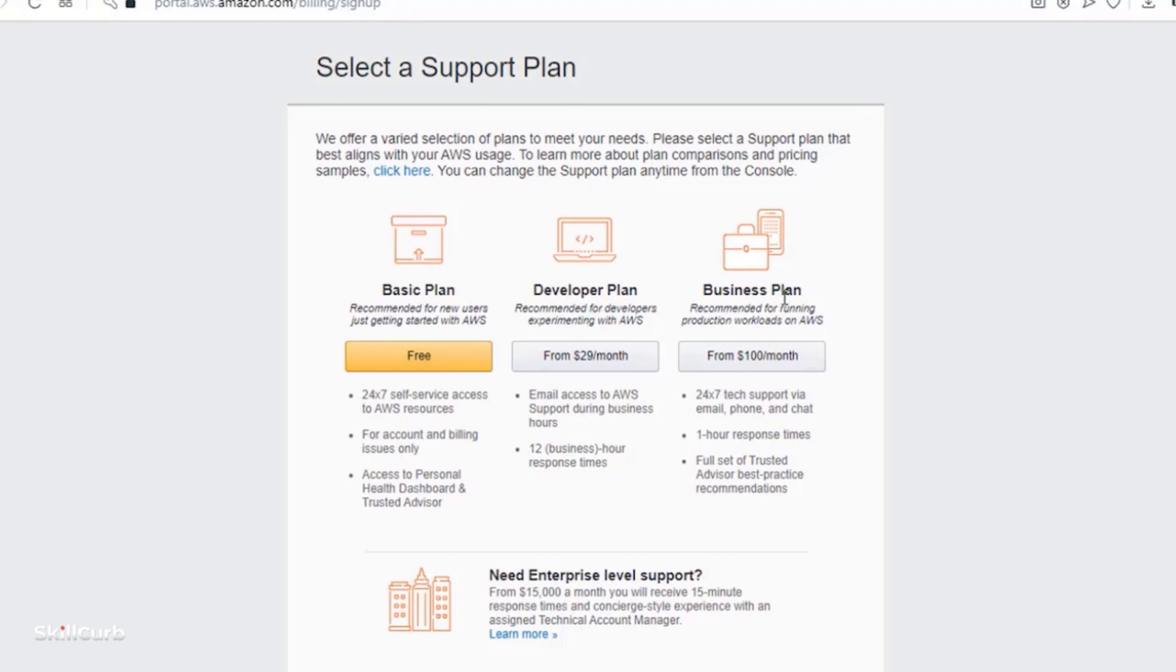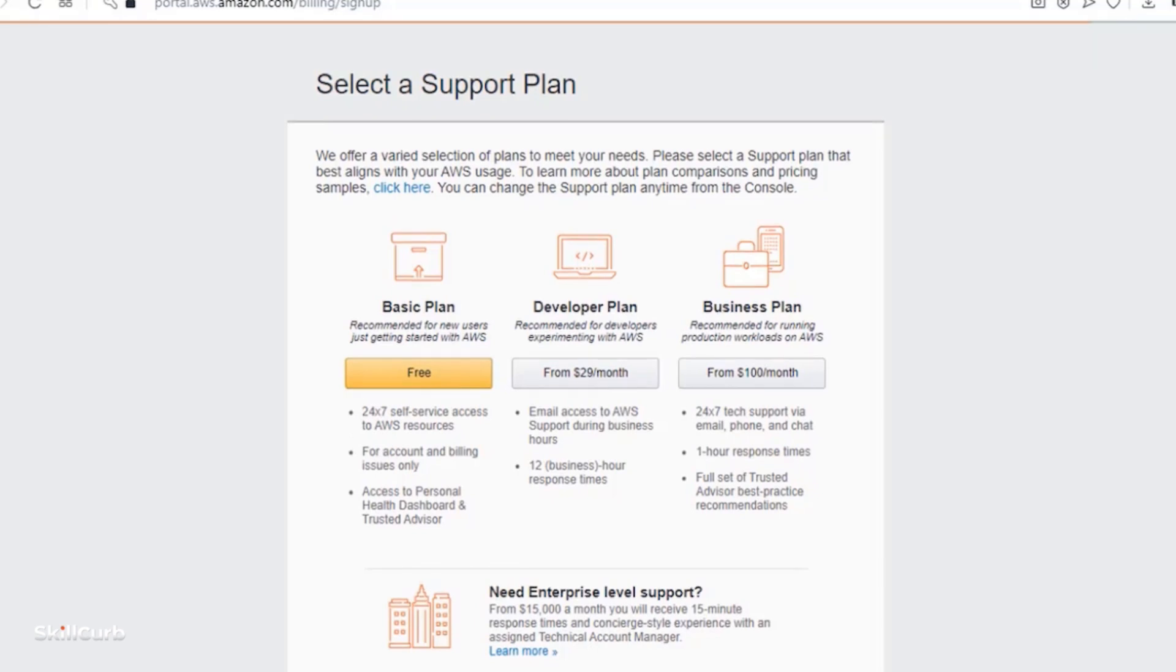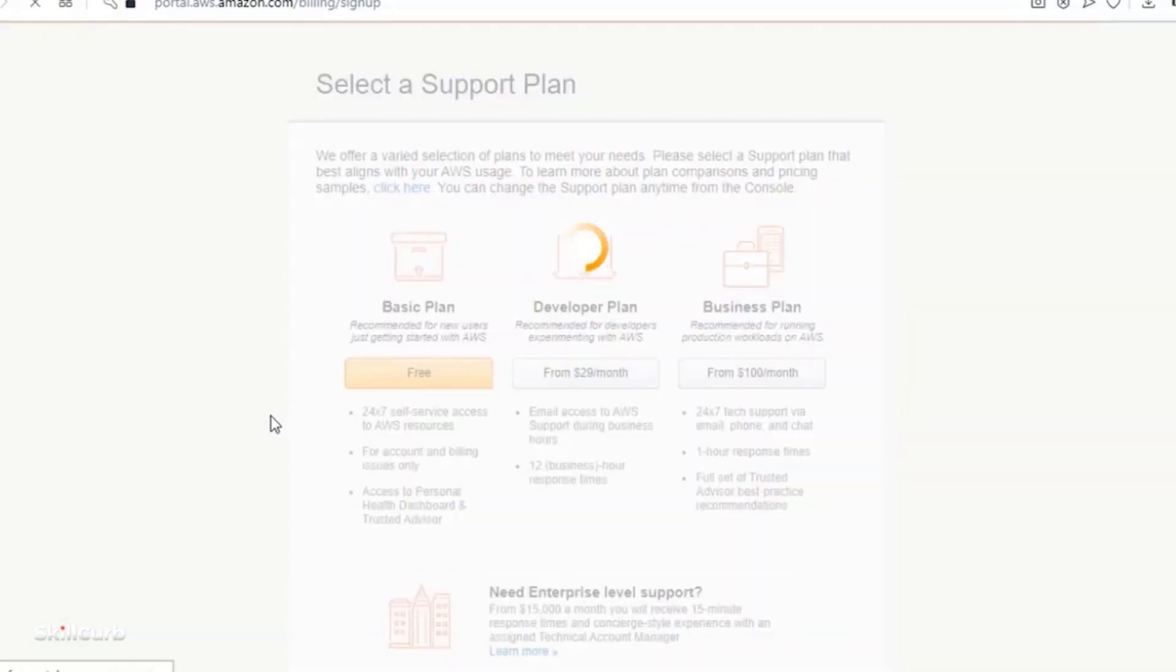Basic, developer and business plan. But we will go right now with the basic plan as for the tutorial purpose.